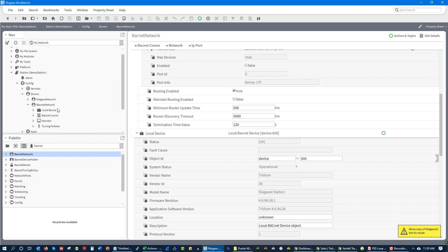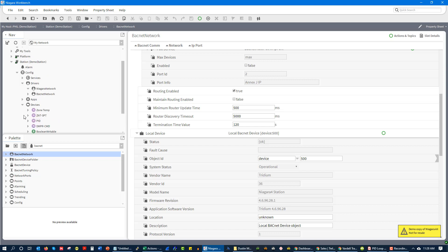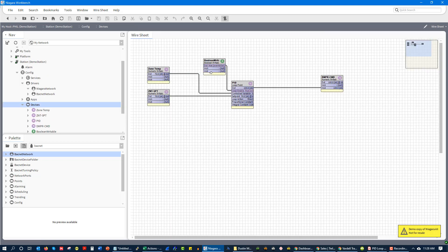Essentially, what happens with the supervisory device is we go and add a network. This network — whether it's a Niagara network, BACnet network, LAN network, Modbus network, or whatever — allows us to map in devices. Once we've mapped in the devices, we have their points, and it looks something like this: we have their points listed under a specific device.